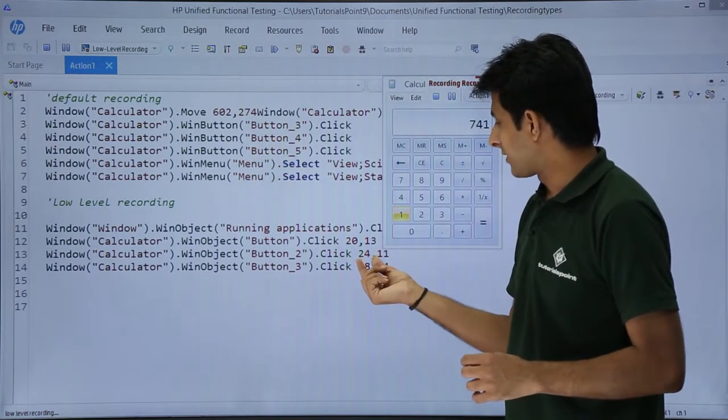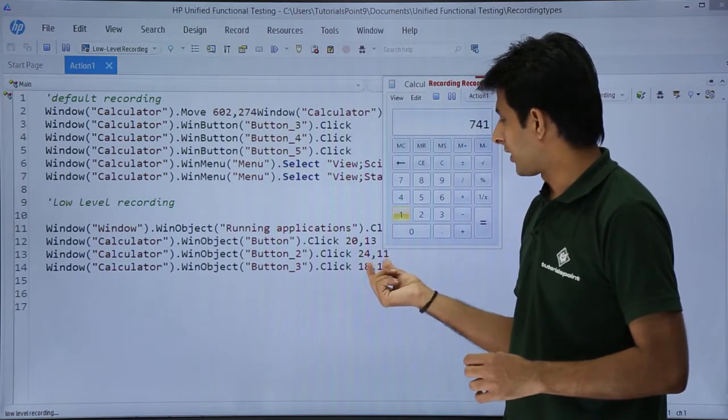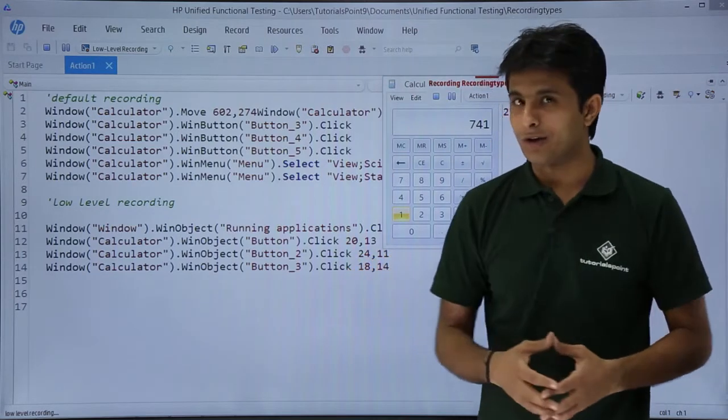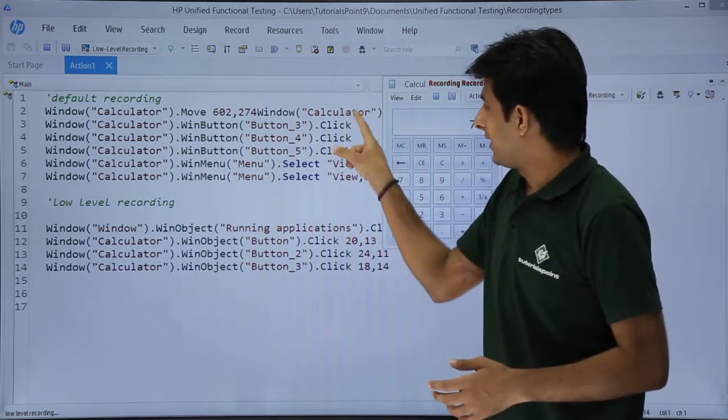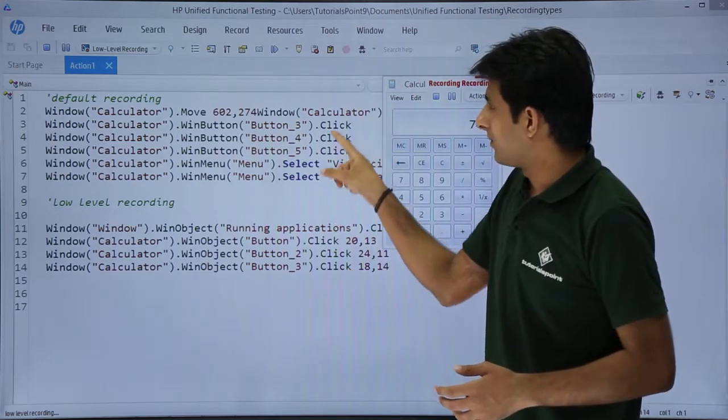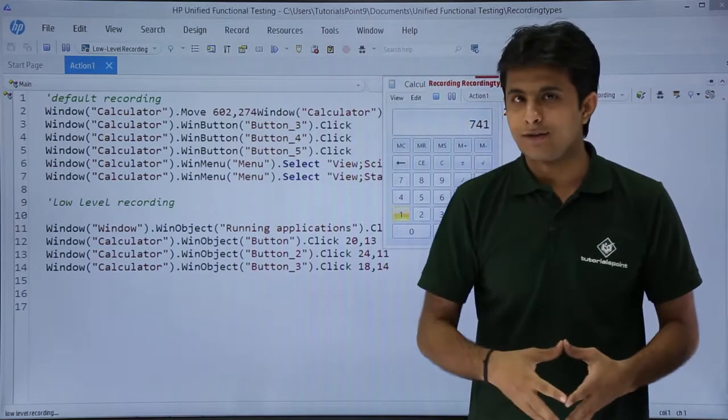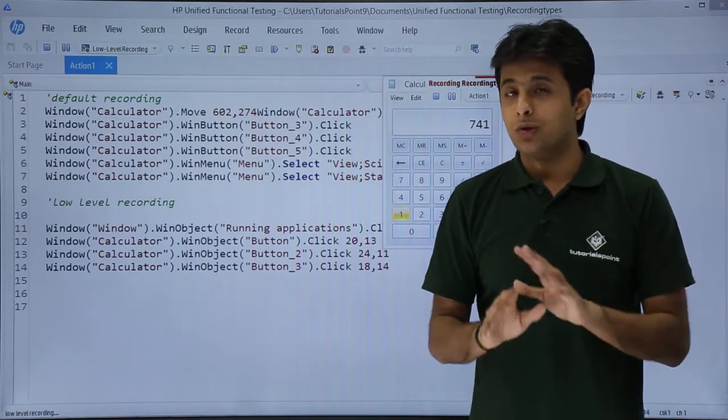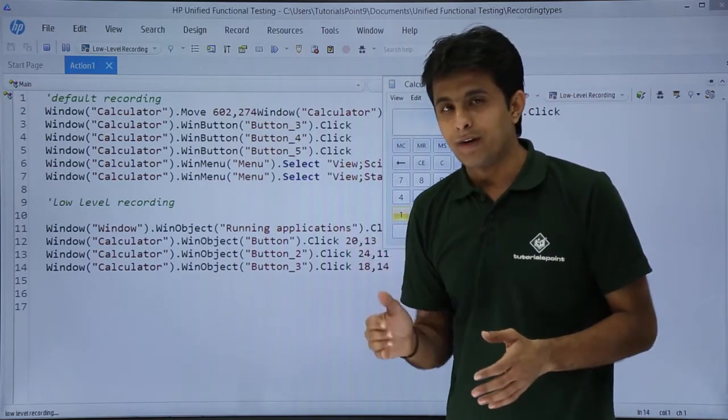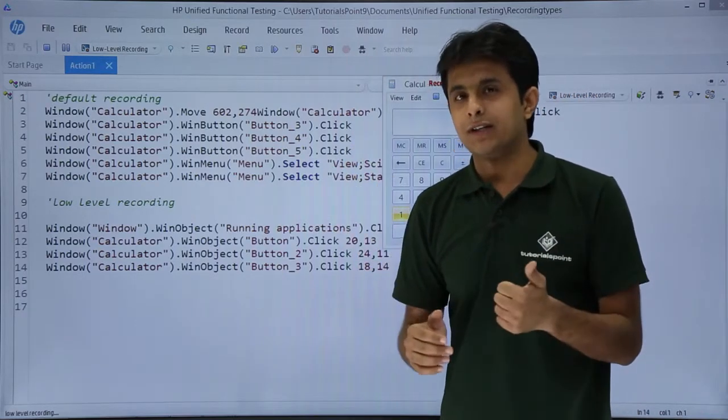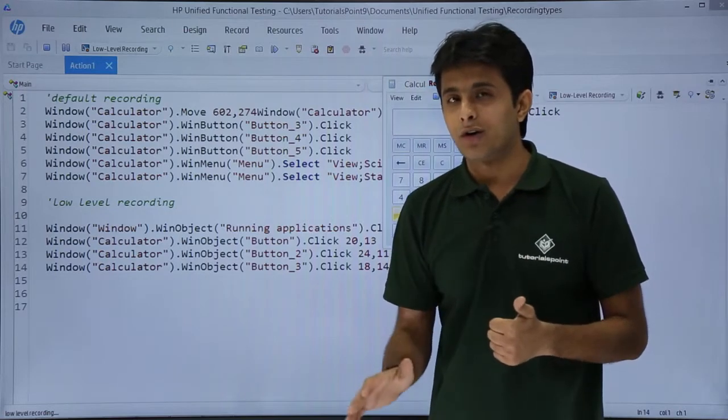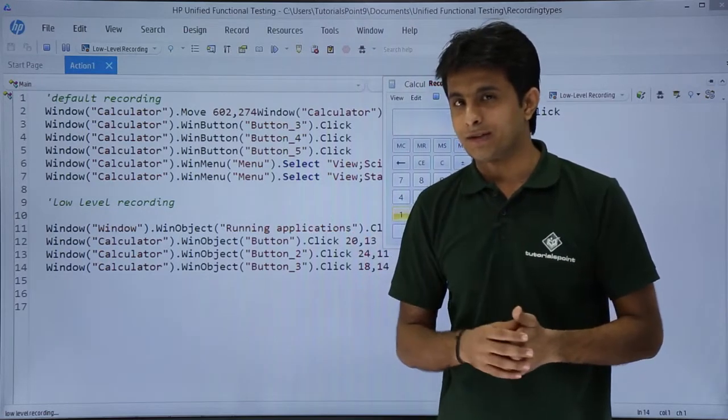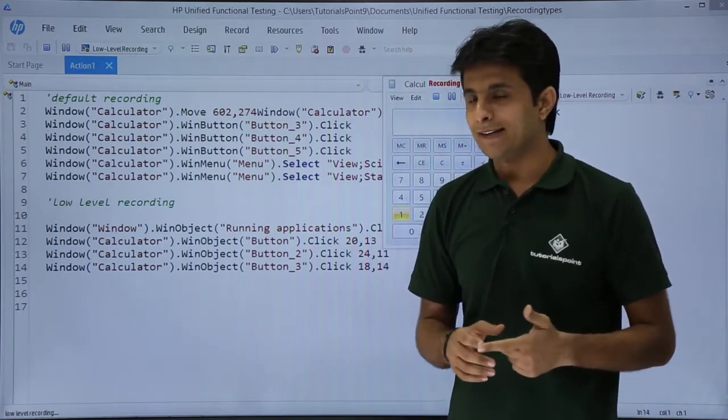After click, there is 18 and 14. Whereas in the default recording, I did not have the coordinates. No coordinates were there. So in low-level recording, the first thing is you will get all the coordinates wherever you click, all the objects.